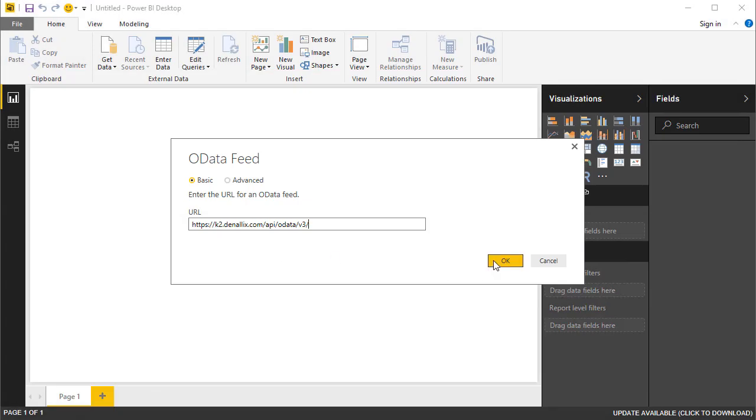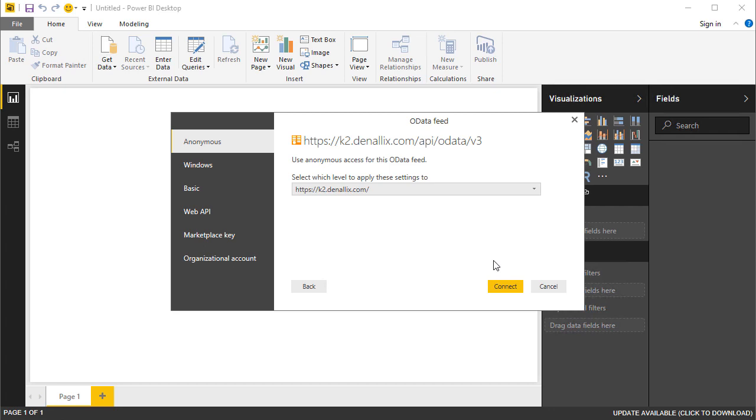When you're ready, you can click OK in Power BI. You will need to pick an authentication type next.